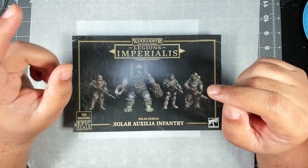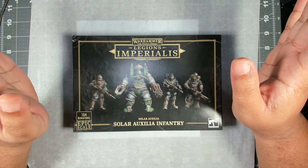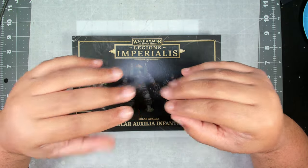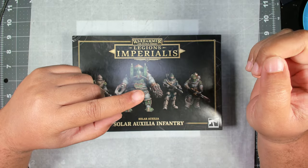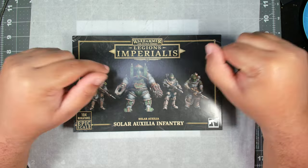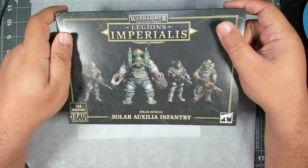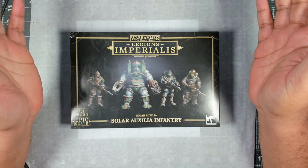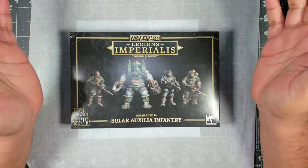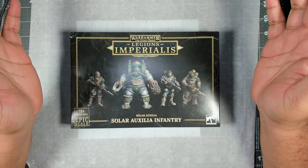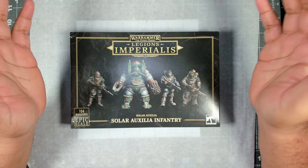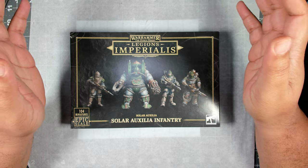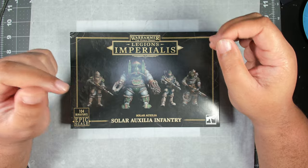Before we actually get into the painting video, I've got a couple of announcements. First up, today is the announcement day for the 1K celebration giveaway for Lion El'Jonson. We'll be announcing that winner at the end of the video, so make sure you watch the whole thing and stay to the end to find out if you won.